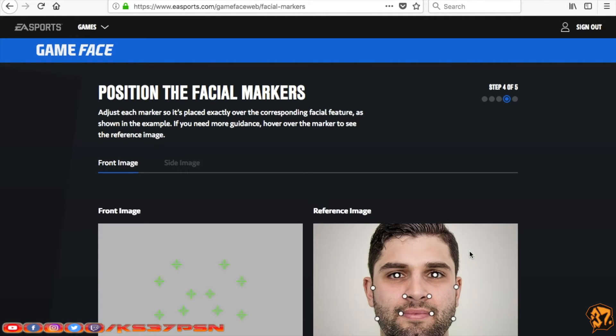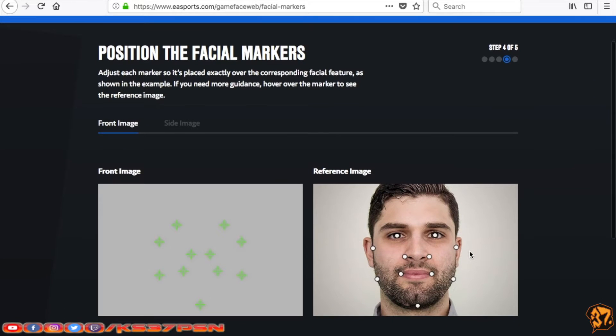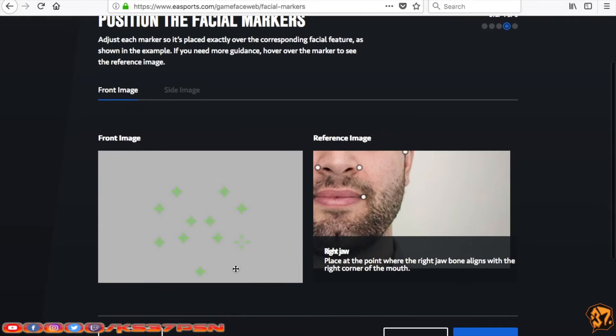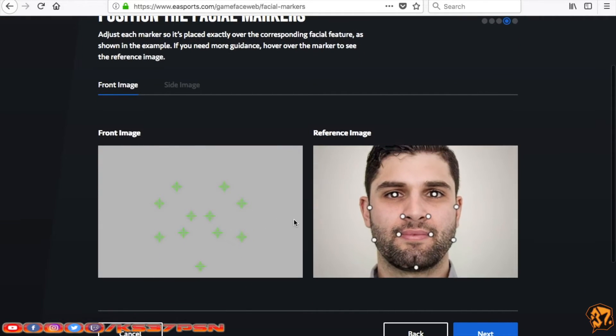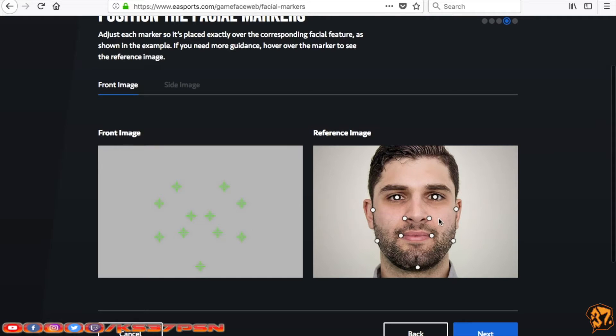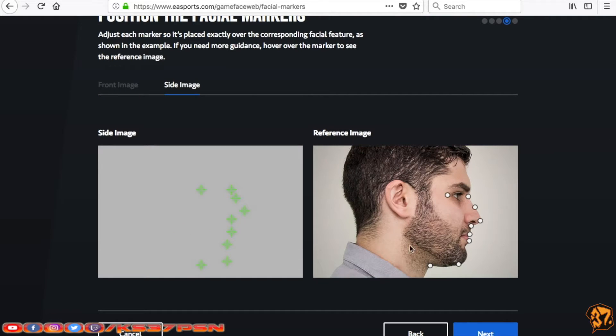Okay, position the facial markers. Again, you don't have to really do anything here. It's not going to really matter. Anything that you need to change, you can do it in the actual Create a Fighter menu. Same with the side image. You can skip it. Go to Next.